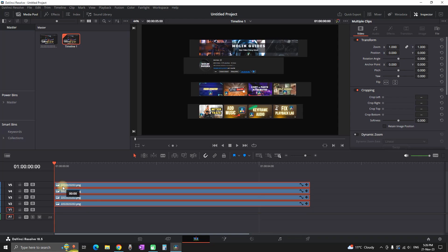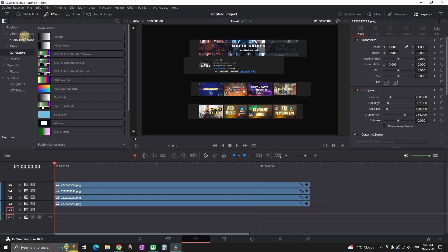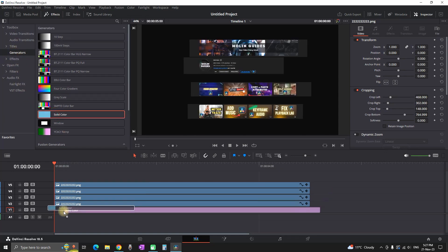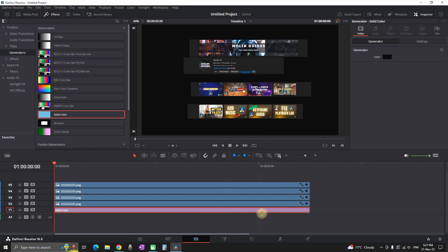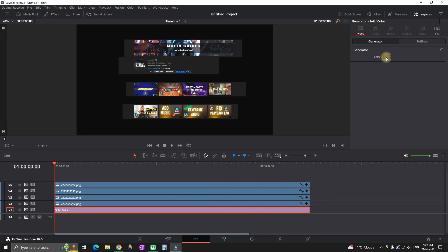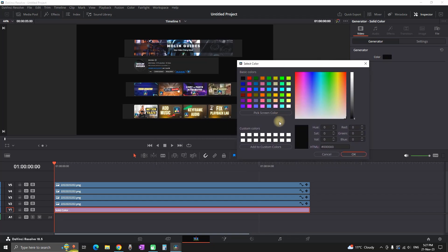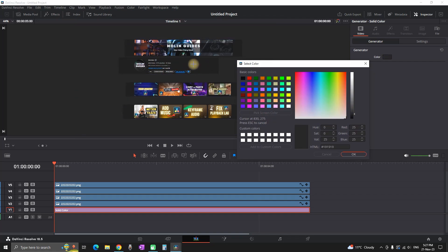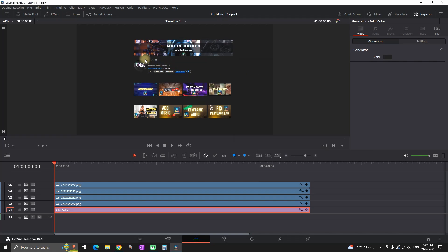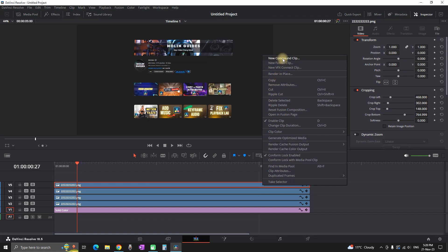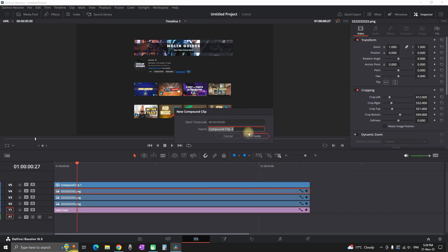I'm doing the same for my fourth element which is my other four videos. Now I'm highlighting all of my elements and moving them one slot up so I can leave video slot number one free. From the generators I'm adding a solid color and leaving it on video slot number one. I'm highlighting it, going to the inspector, and changing the color by selecting 'pick screen color' to match my YouTube channel background, then darkening it slightly so it matches.